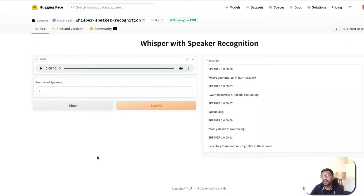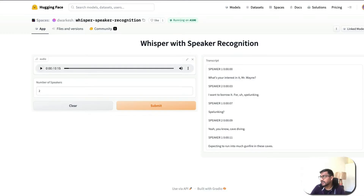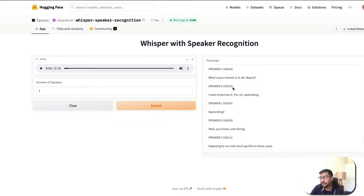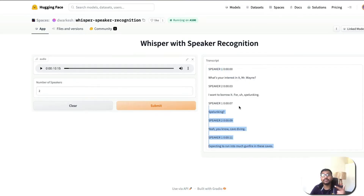This Gradio application is currently hosted on Hugging Face Spaces, where you can upload an audio file. I just uploaded an audio from Batman Begins — a conversation between Lucius Fox and Bruce Wayne where Bruce wants to borrow something for spelunking. As you can see, it has done a good job identifying Bruce Wayne as Speaker 2 and Lucius Fox (Morgan Freeman) as Speaker 1. All you have to do is upload an audio, select the number of speakers, and it will transcribe and label the speakers for you.